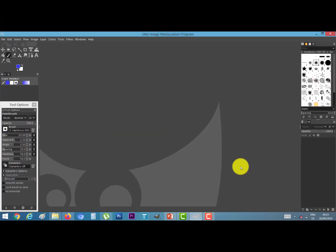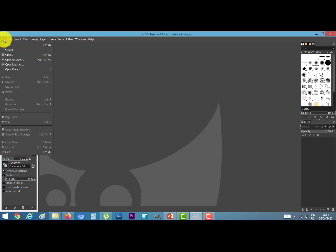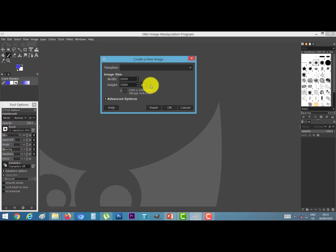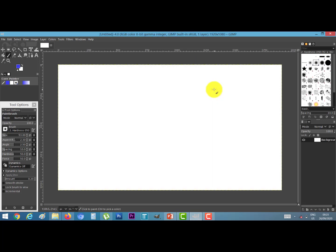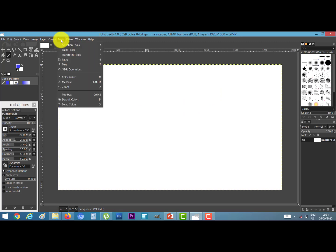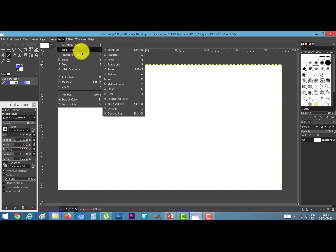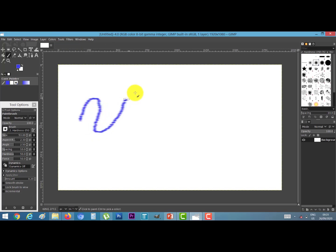First of all, open your GIMP software. Next, go to the file menu and click on New. Give the size of your file — width and height — and click the OK button. The blank document will appear. Next, go to Tools, then Paint Tools, and click on Paintbrush. You can draw any shape.